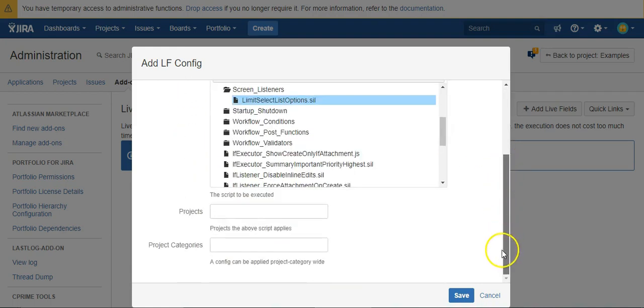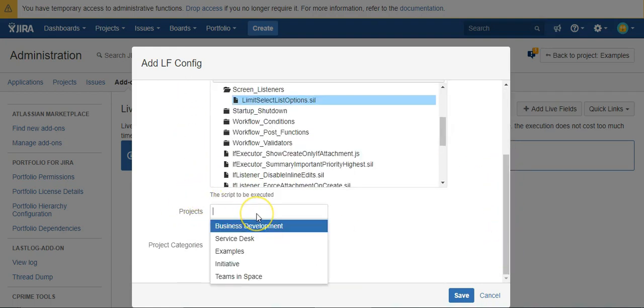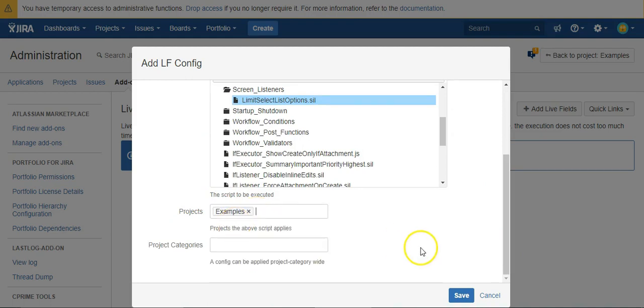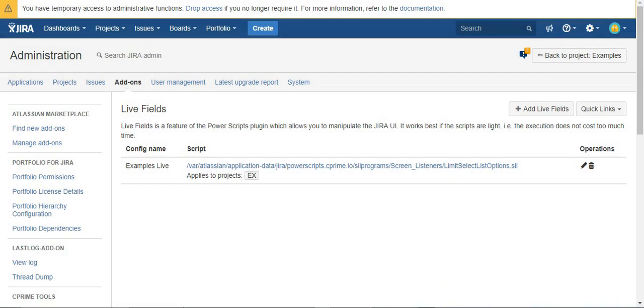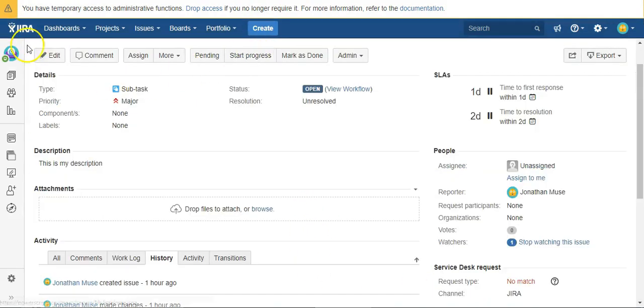We need to specify which projects we want it to run for, and then we just hit save. Now that should be running.